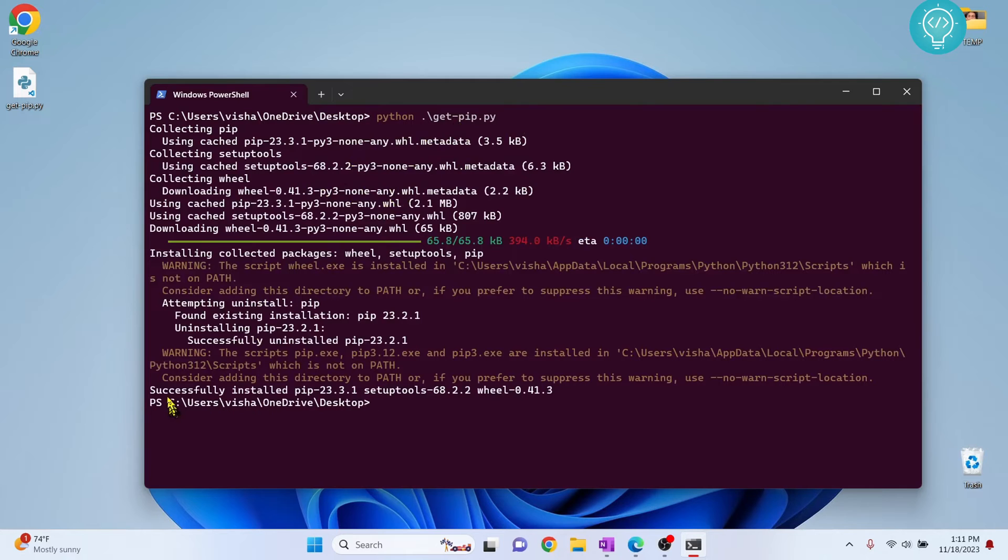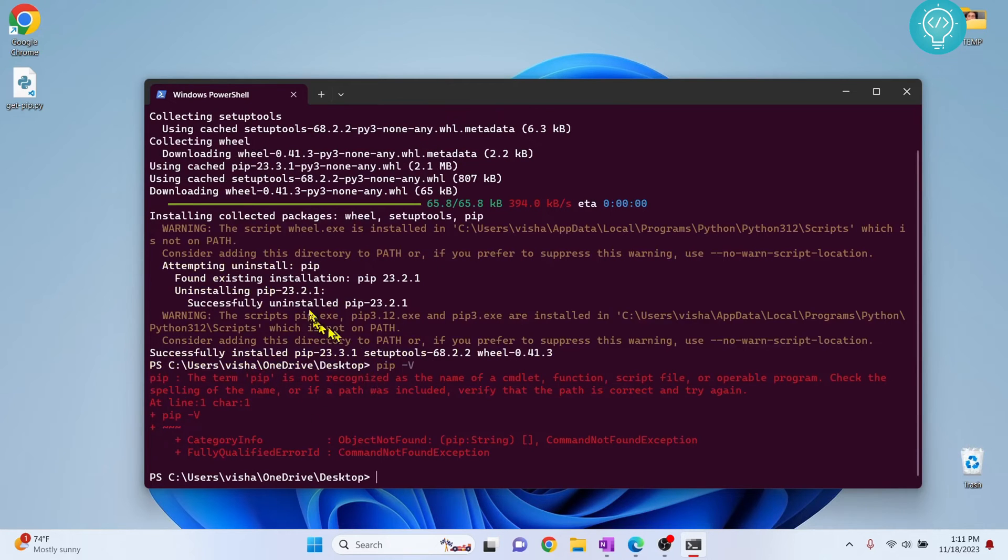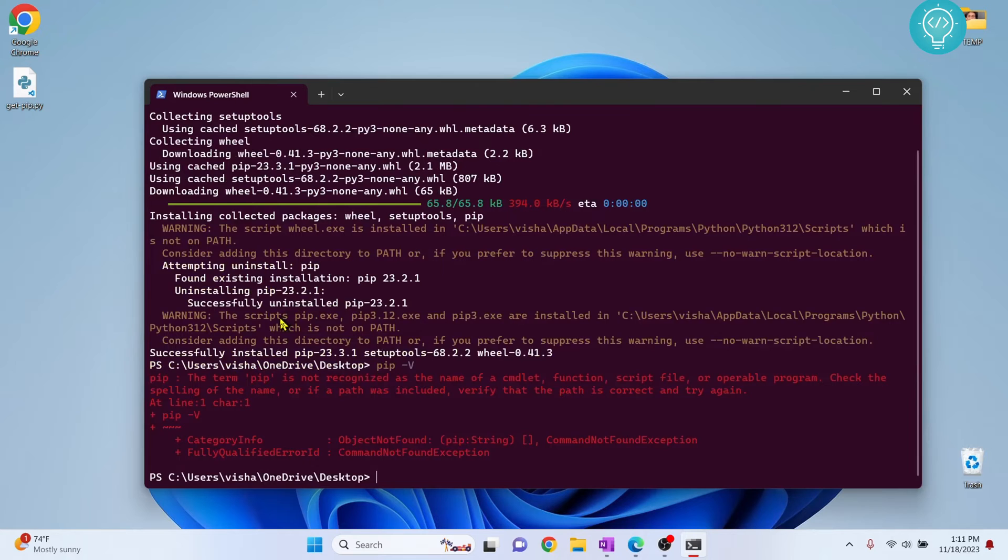As you can see, now it is saying 'install PIP.' If I check PIP, as you can see, it is still saying PIP is not installed. That is because we have not added PIP to our path yet.